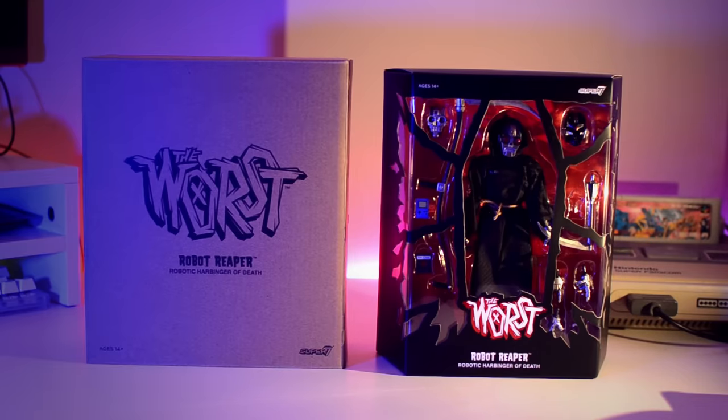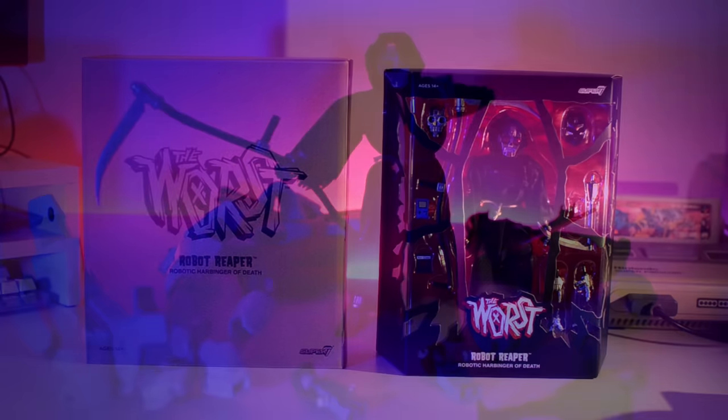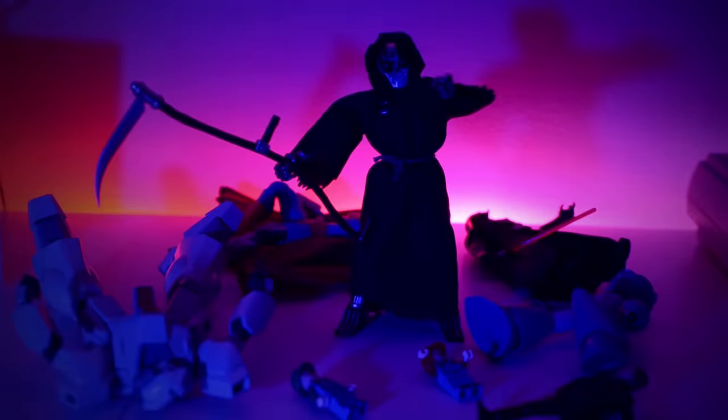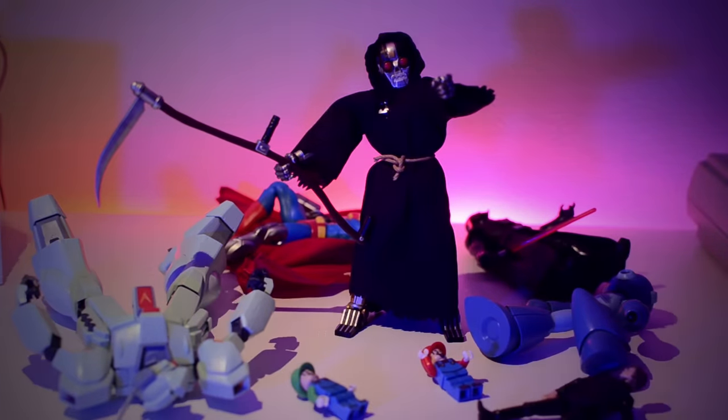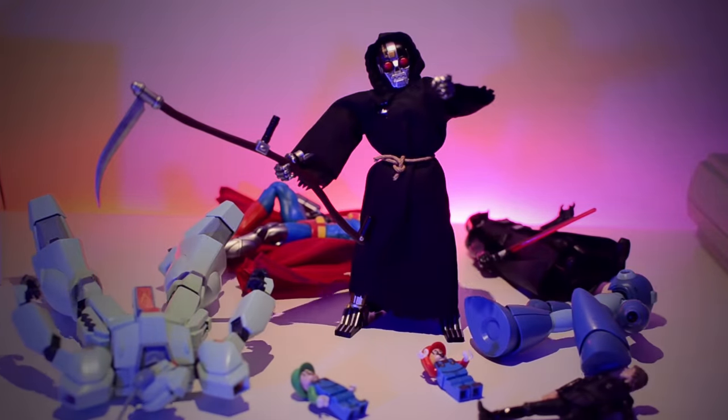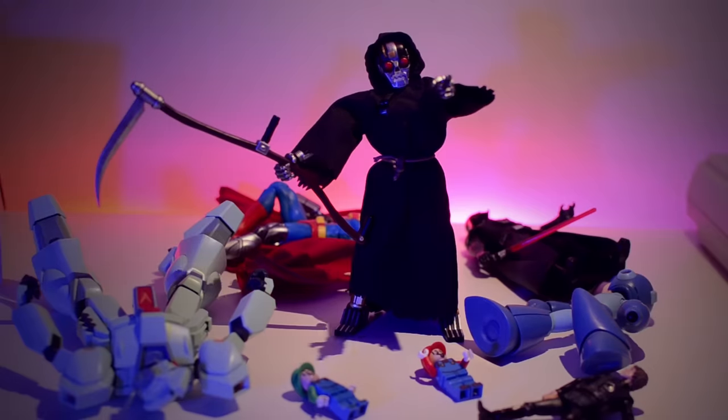I picked this figure up recently, didn't really know anything about the character, but as soon as you put a cool robot design in a soft goods robe and then give him a job like being the harbinger of death, I'm going to be interested.